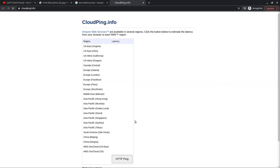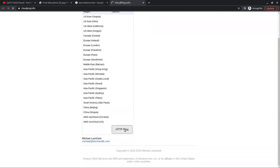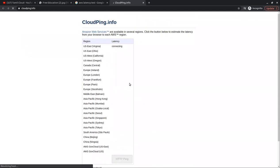You can go to the site and see all regions. You can upload the HTTP link. Now we are in Tamil Nadu, and we can connect to all of the different regions from here.